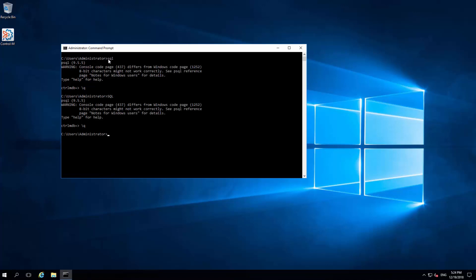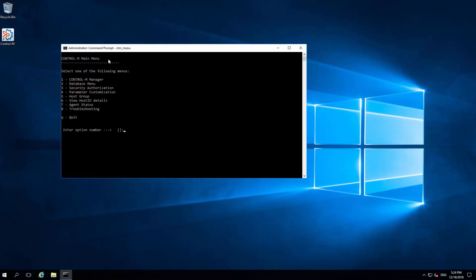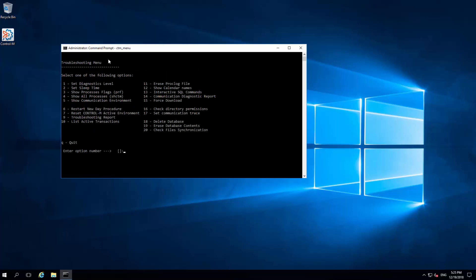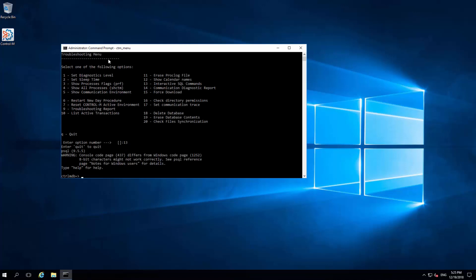The second method is to launch CTM menu, select number 8 Troubleshooting, then select number 13 Interactive SQL commands.